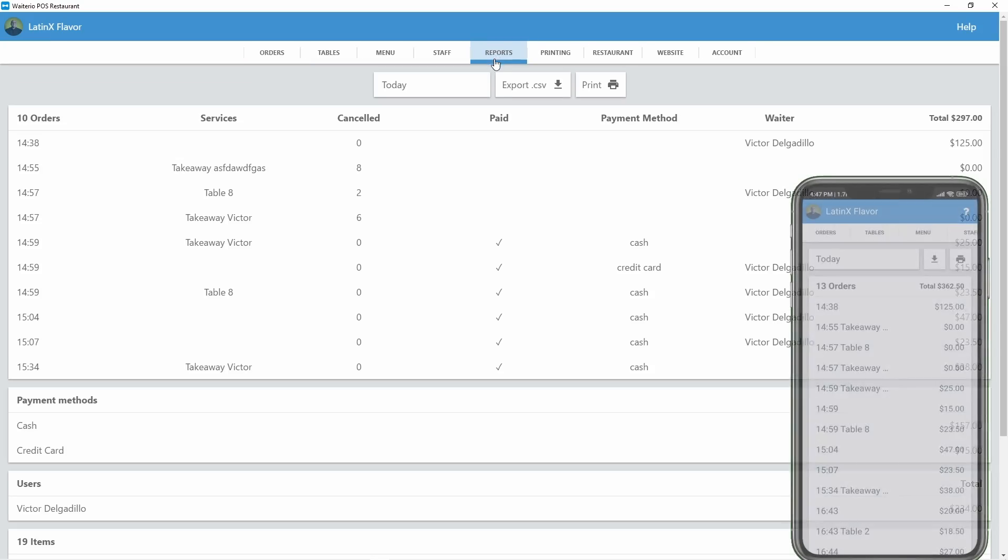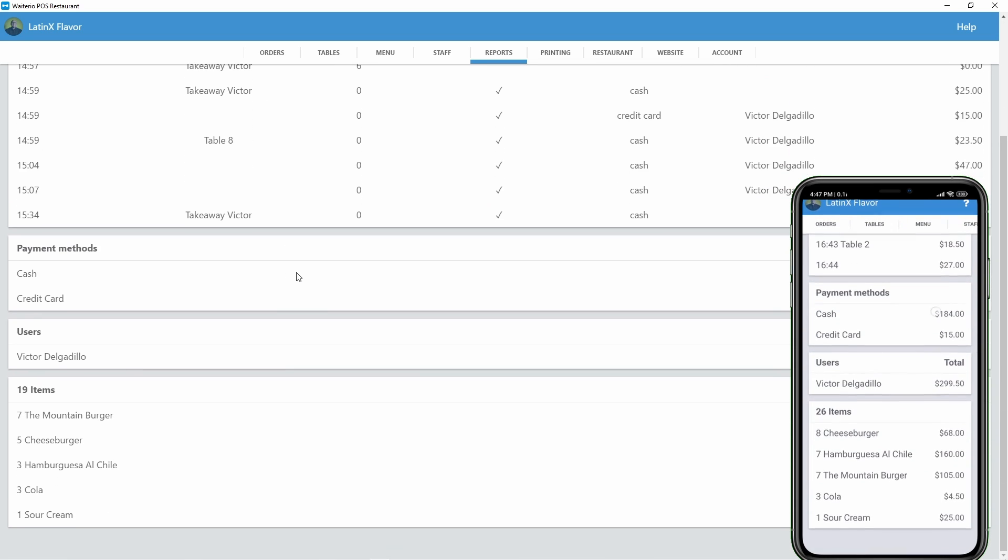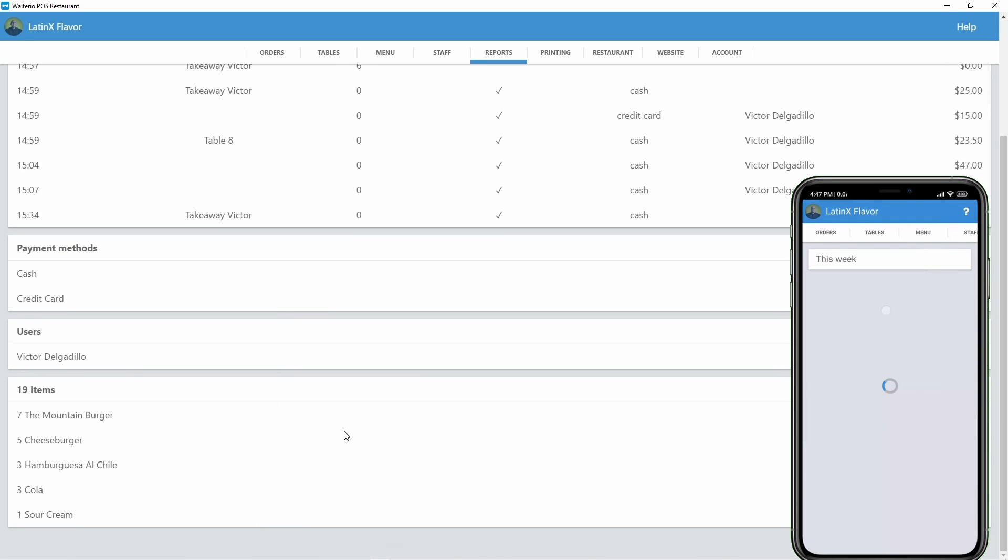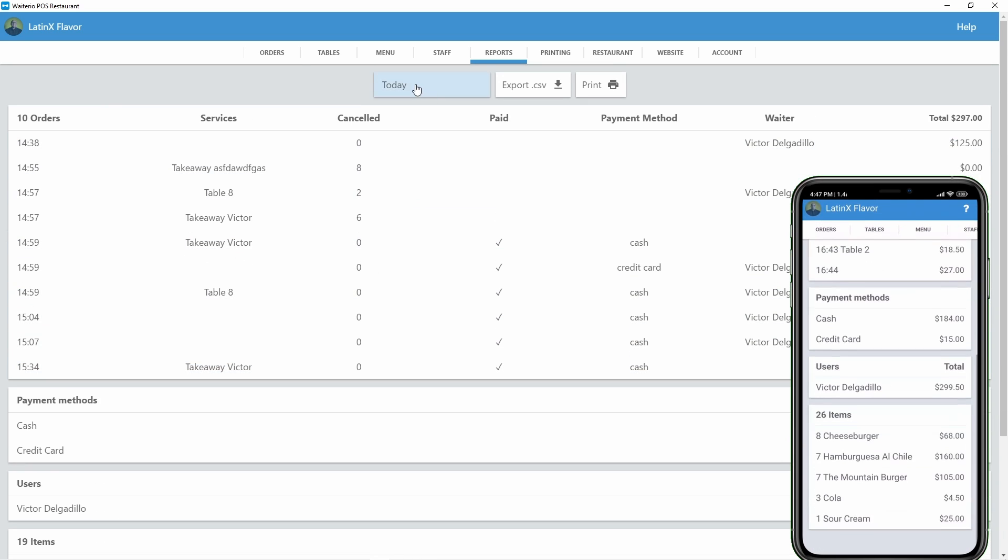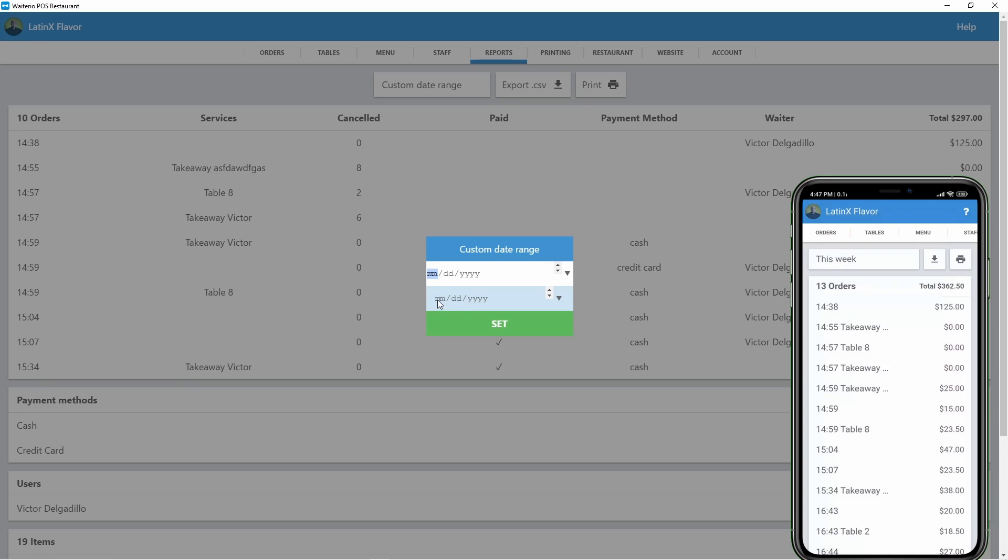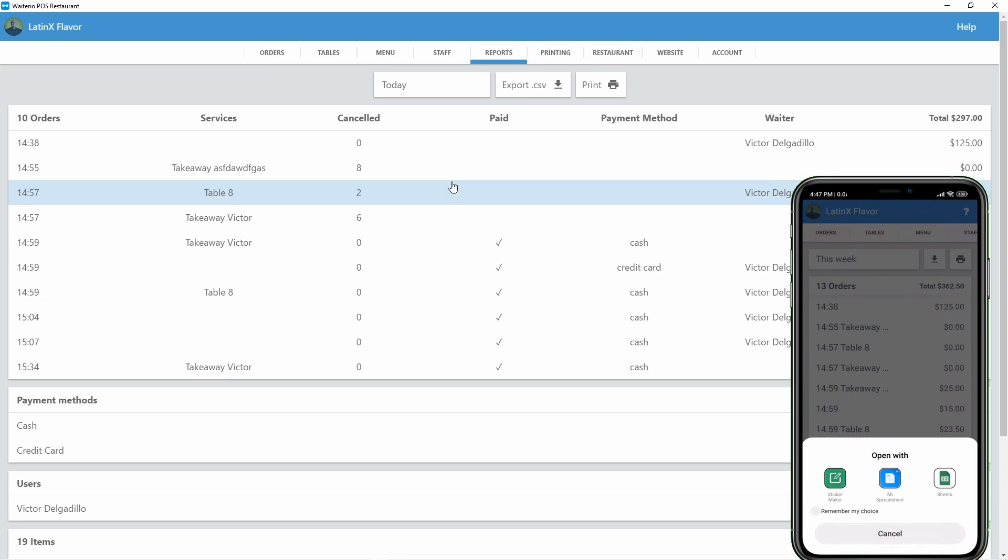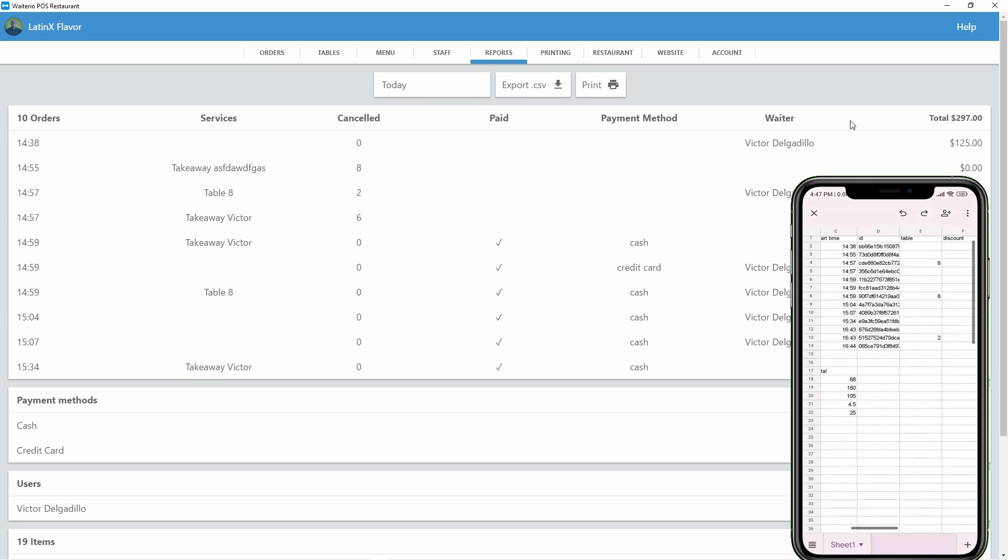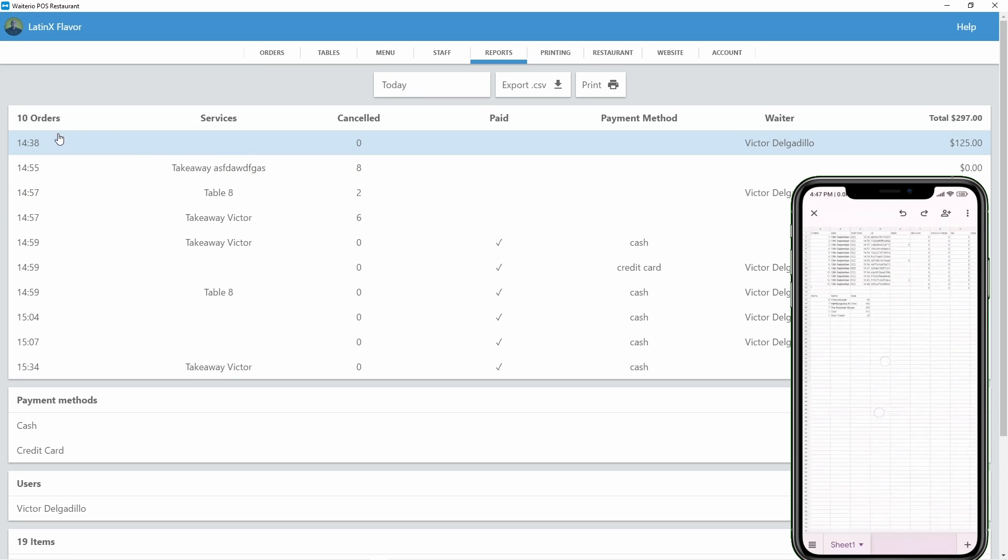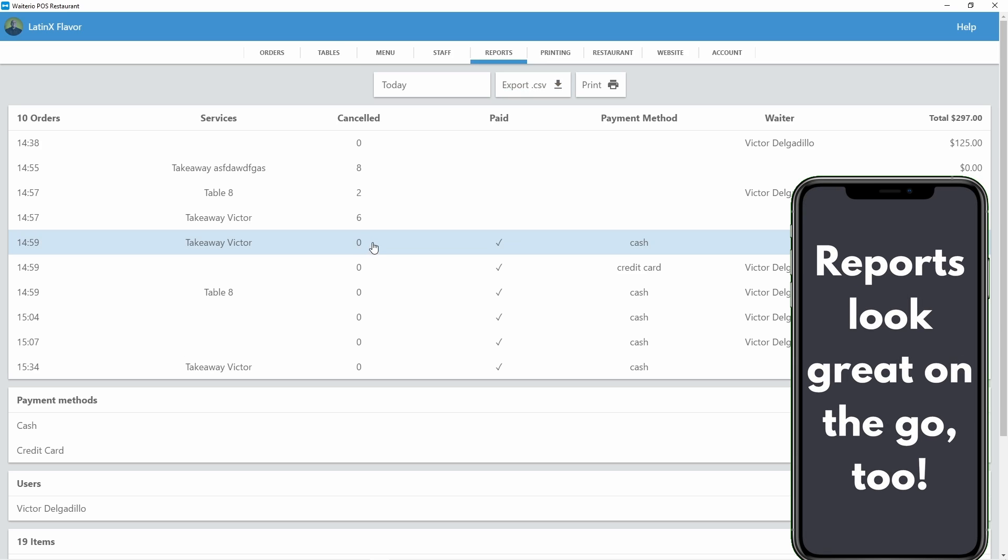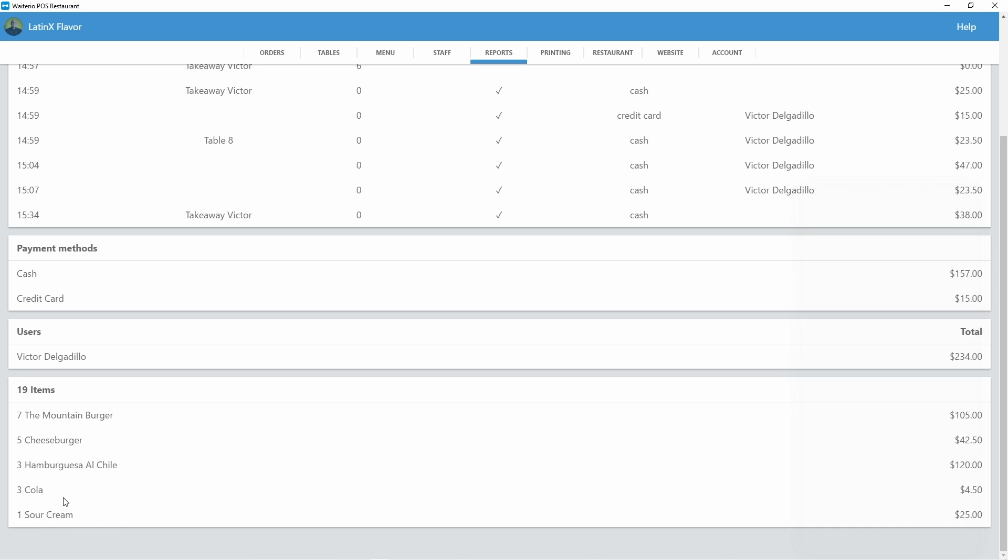Our POS system shows you everything you need to know about your restaurant sales without making it overly complex. You can see reports from different time periods, including a customized date range. You can also see the time of the order, the waiter who took it, how much was paid, the payment method used and more. And you can export or print reports. The Reports tab gives you a stress-free approach to seeing your restaurant's economic performance.